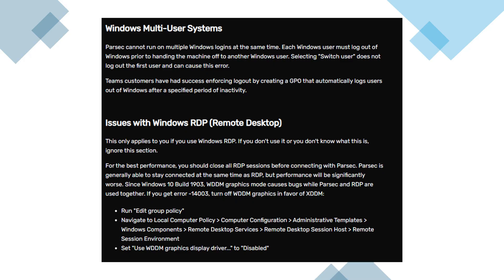Following these steps should help you eliminate Parsec Error 1403 and restore a stable remote connection.